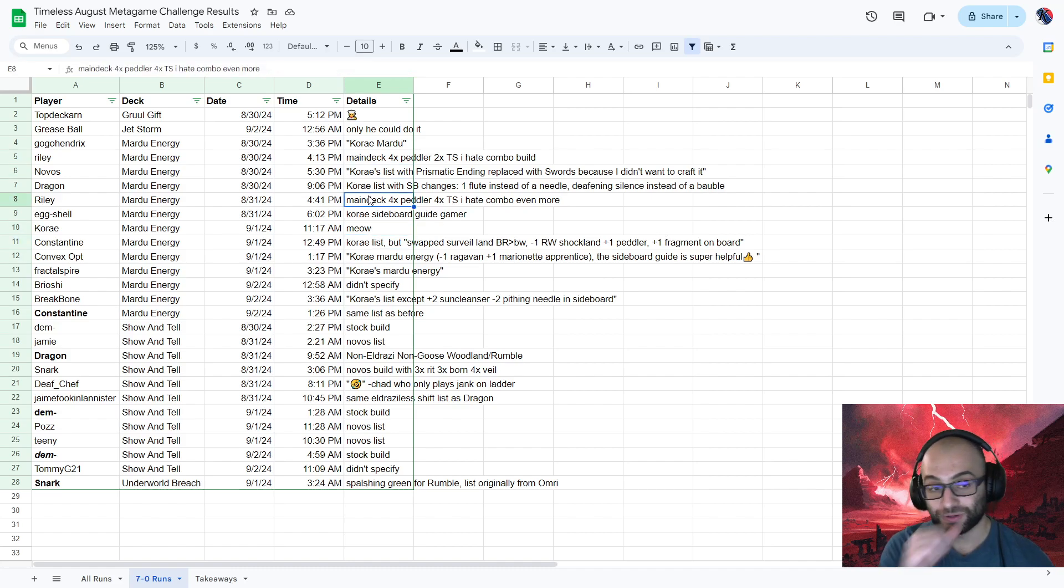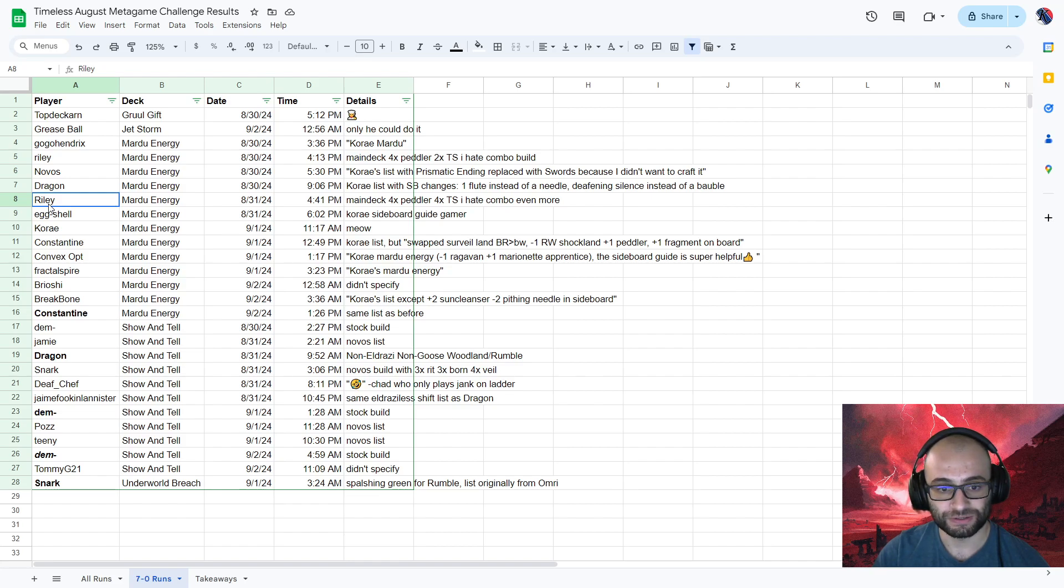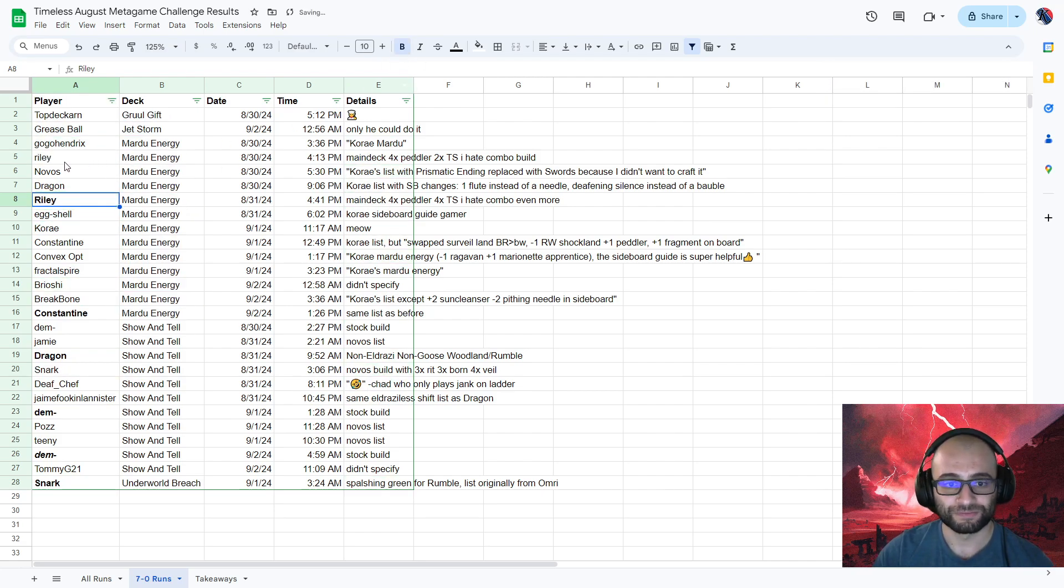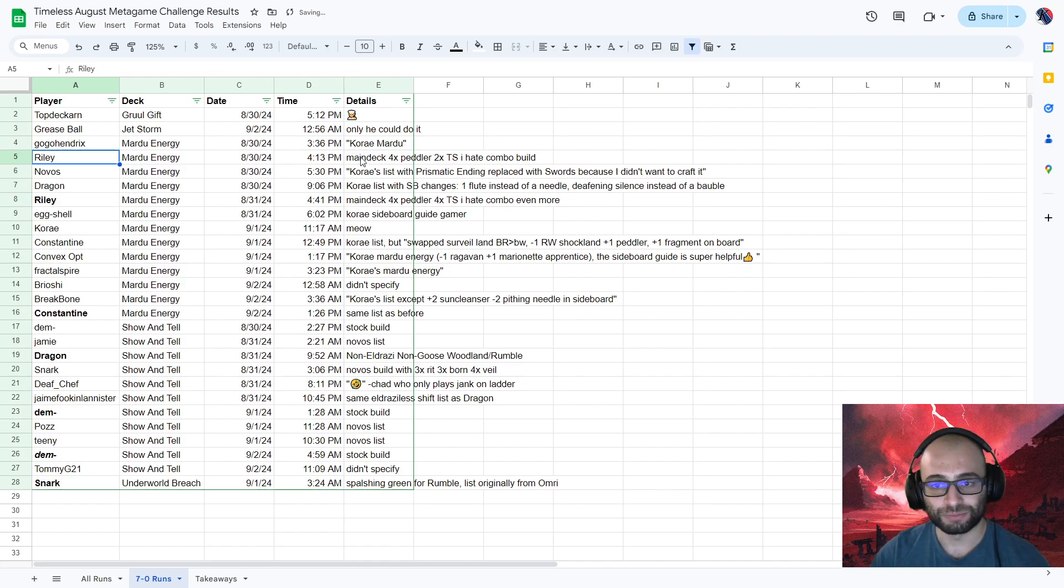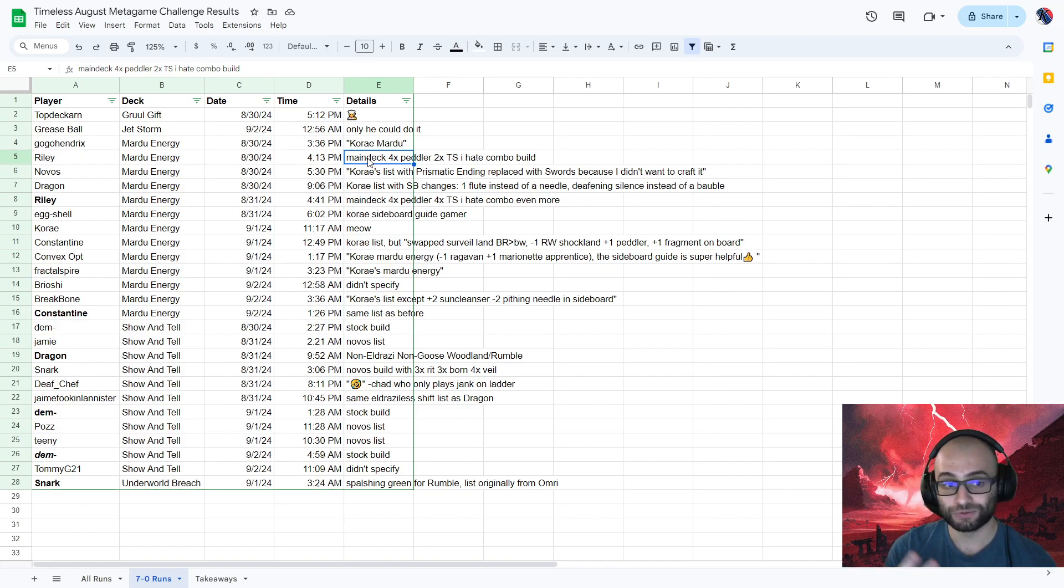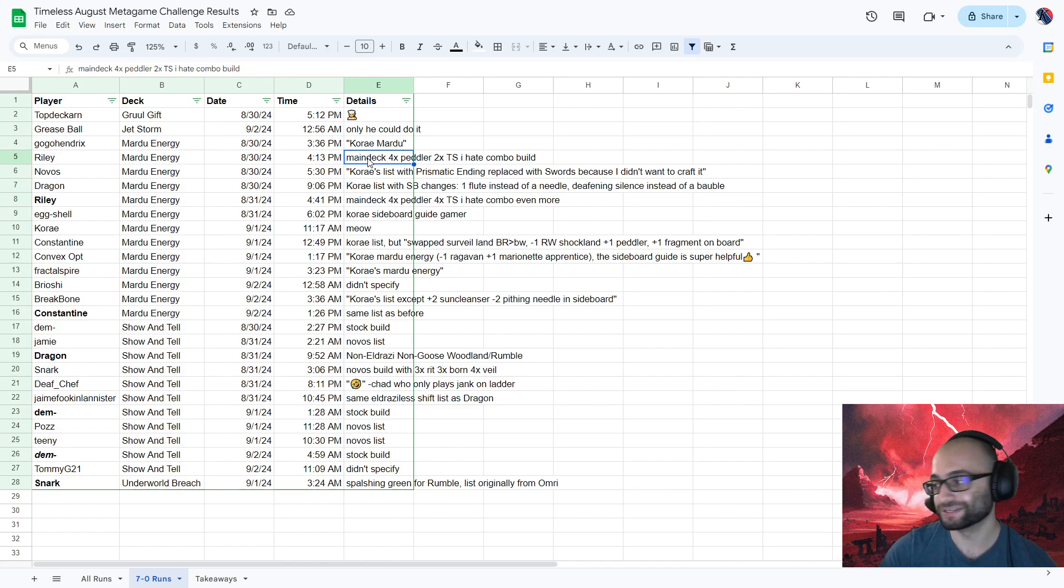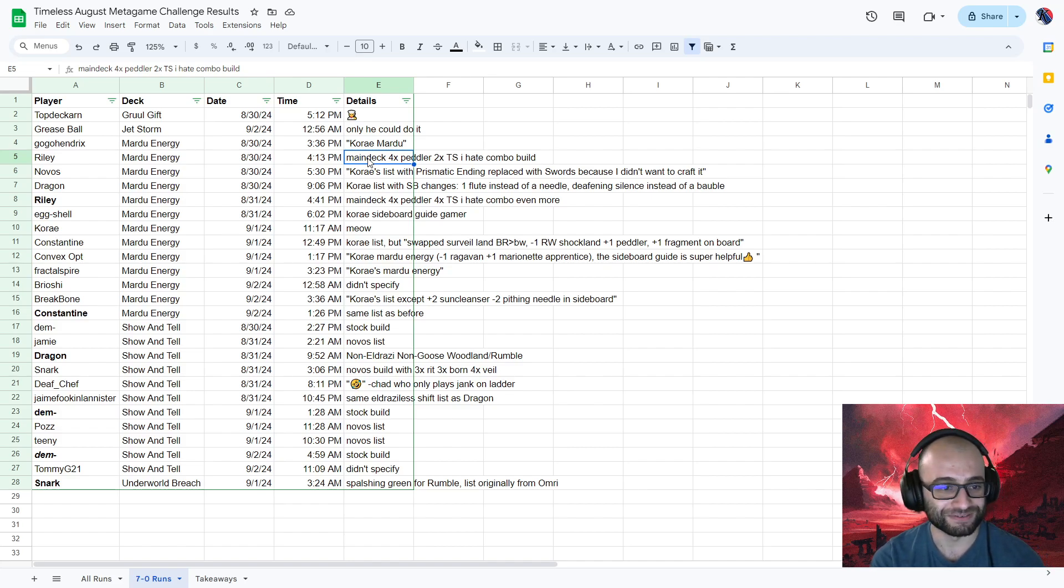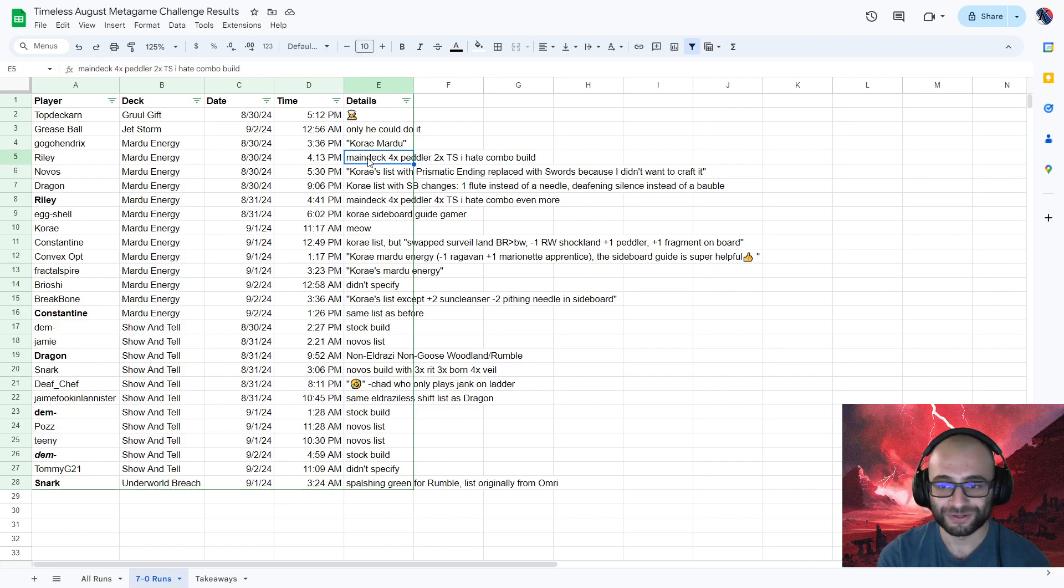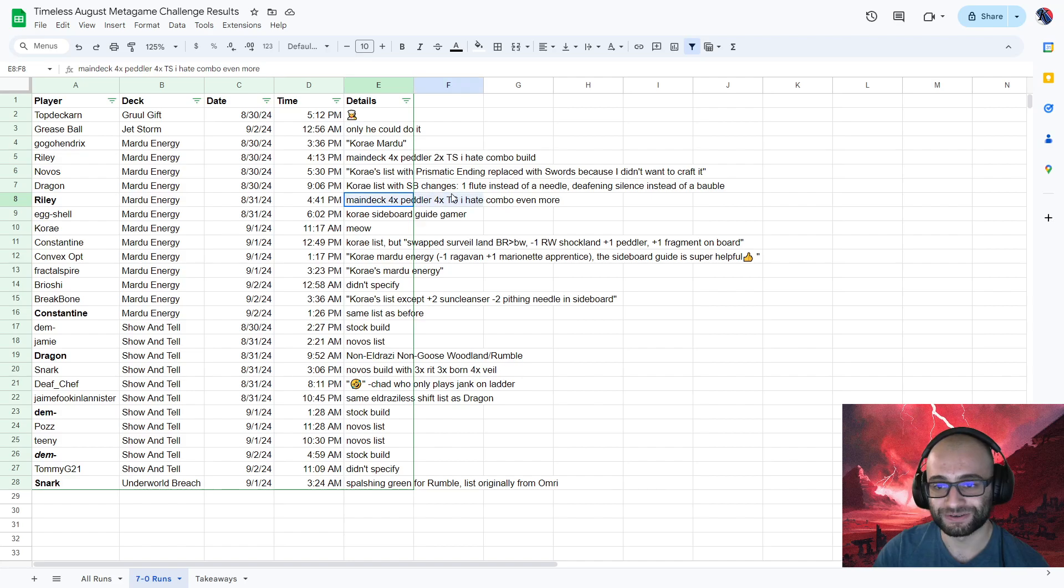There was one really cool variant. Riley ran Mardu Energy through the challenge a lot and ended up getting two 7-0s. Both of them were playing extra hand-hate in the main deck. One was playing all four Piddlers main and two Thoughtseizes in the main deck, and the other was playing four and four. So eight discard spells in the main, which definitely could be correct, especially if the meta shifts. And by the way, just a couple minutes ago, we were talking about the spoilers. Pyroclasm that's spoiled for the format, so we might have seen a meta shift a little away from aggro and more towards combos, so maybe four Thoughtseizes in the main might be what you want in Mardu. We'll have to experiment with that.